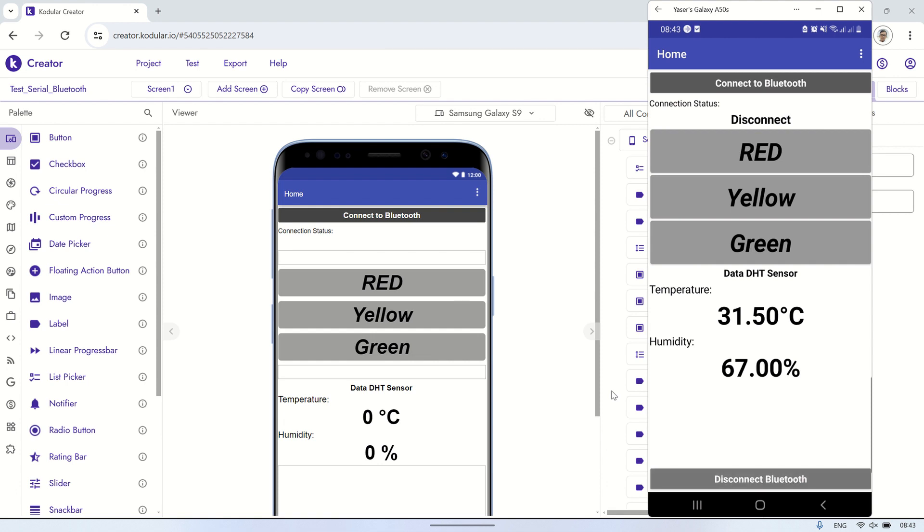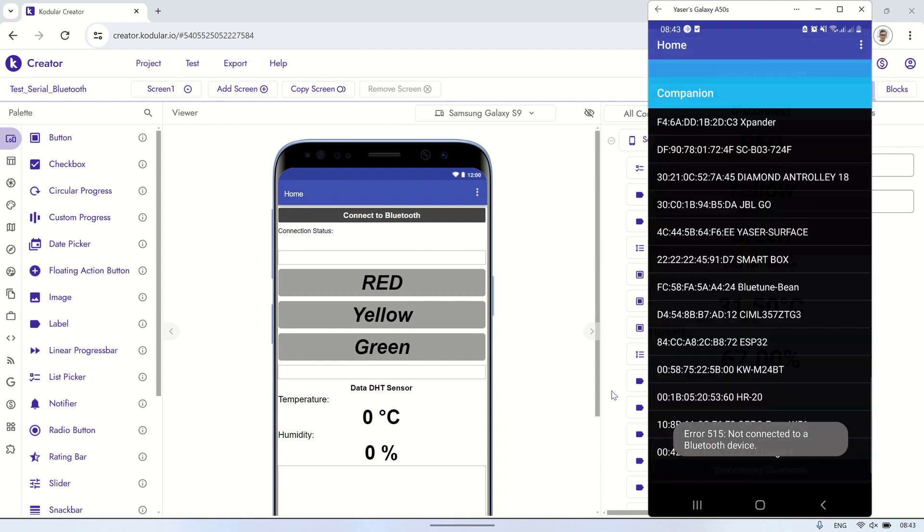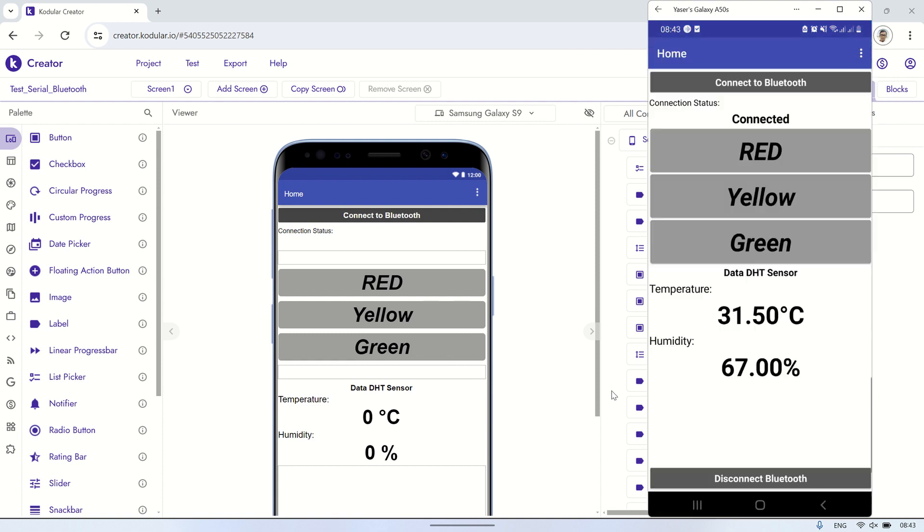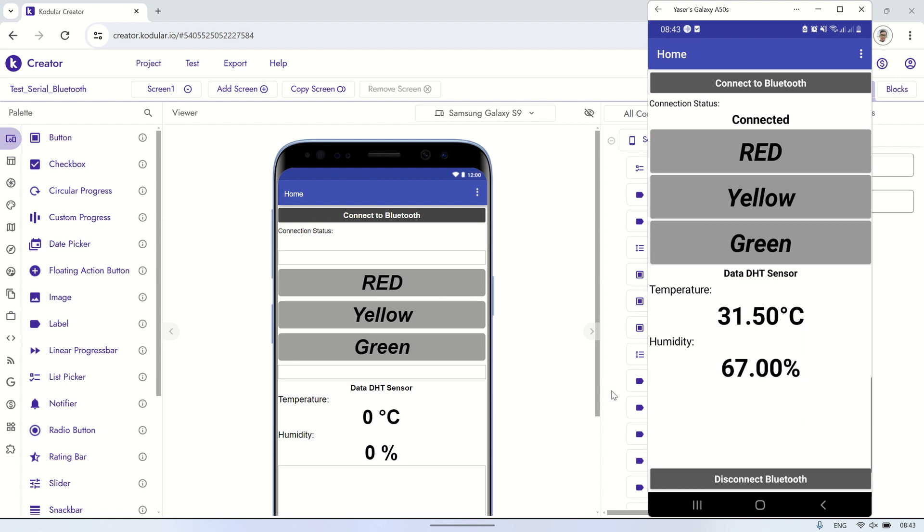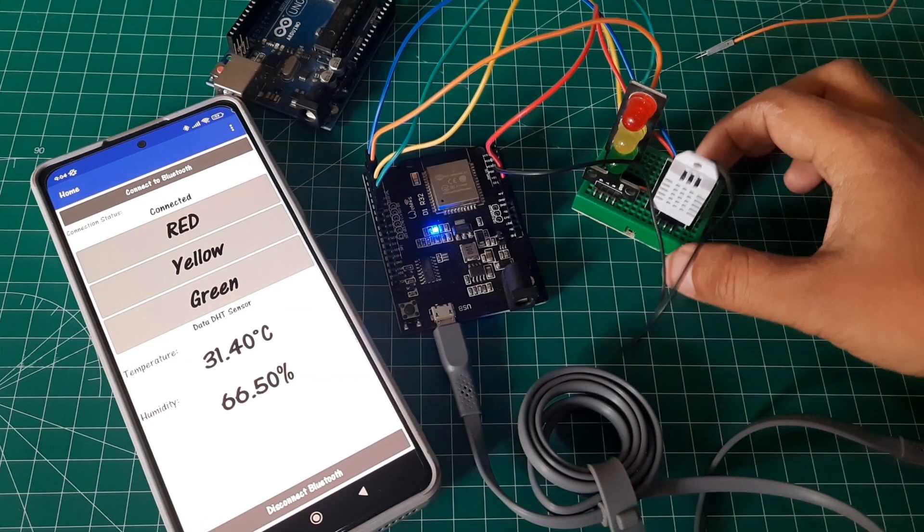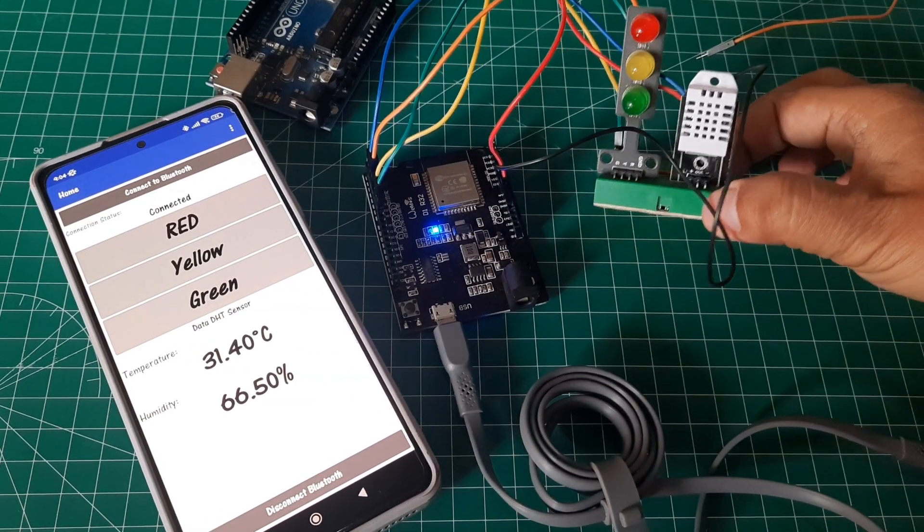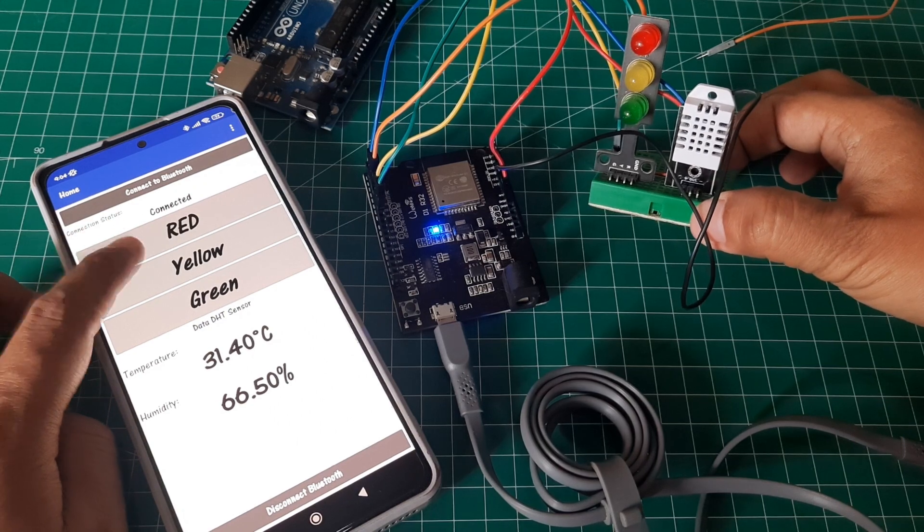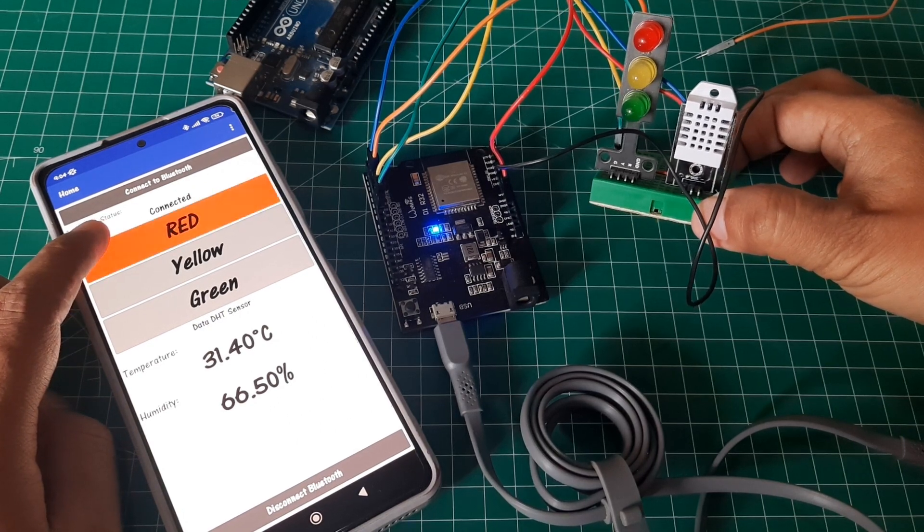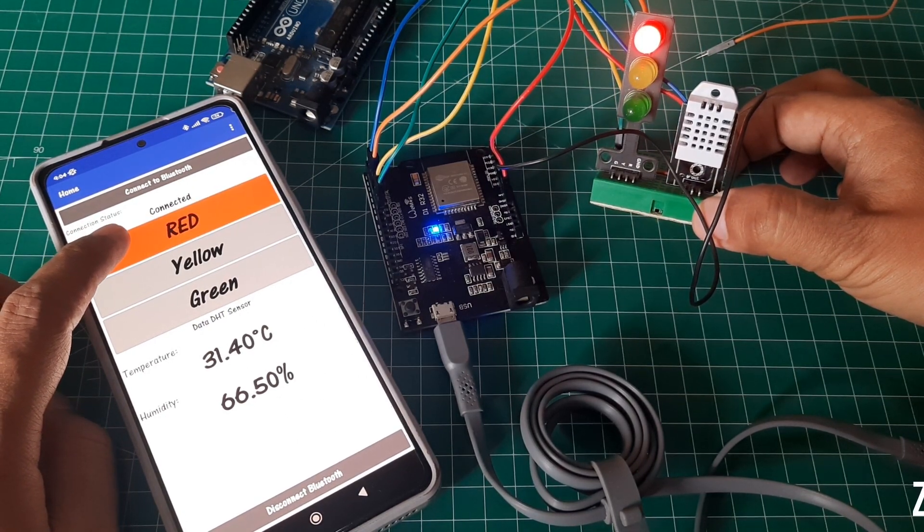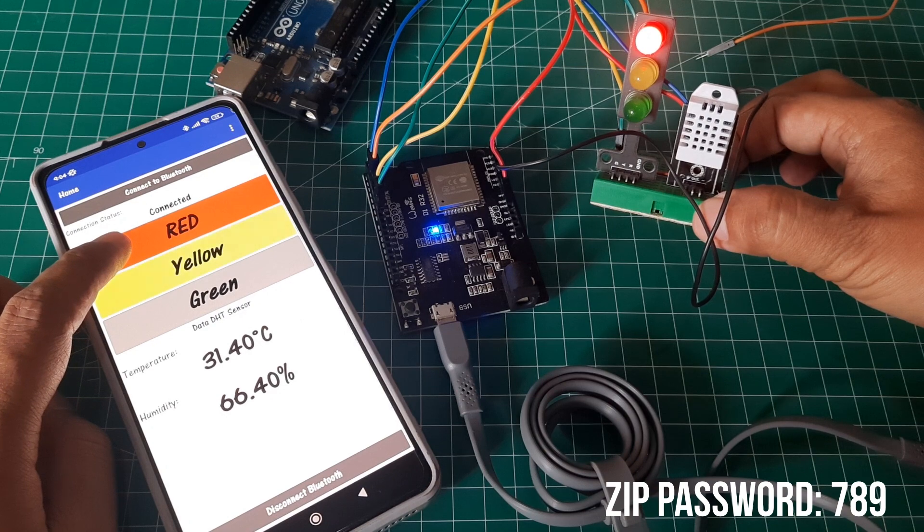When the disconnect button is pressed, the Bluetooth connection to the ESP32 will be terminated. Consequently, pressing the LED buttons will result in an error message stating not connected to Bluetooth device. Thus, we need to establish the connection again to reconnect with the ESP32.